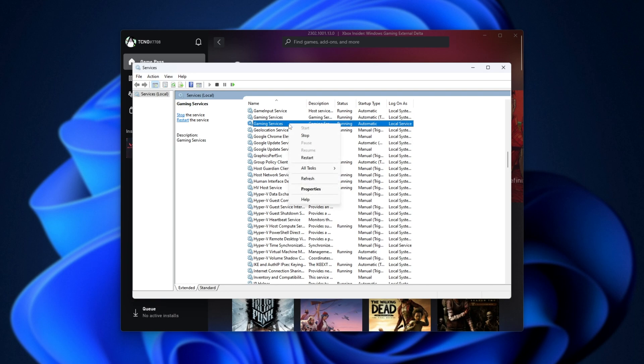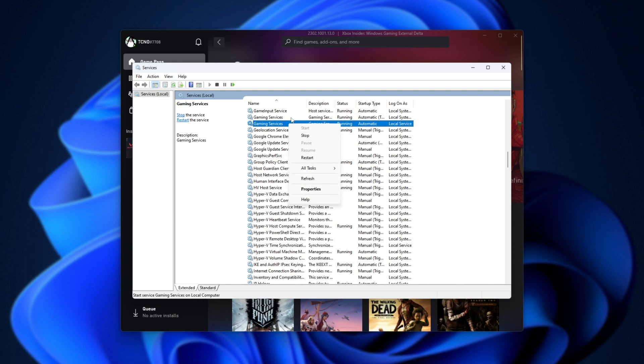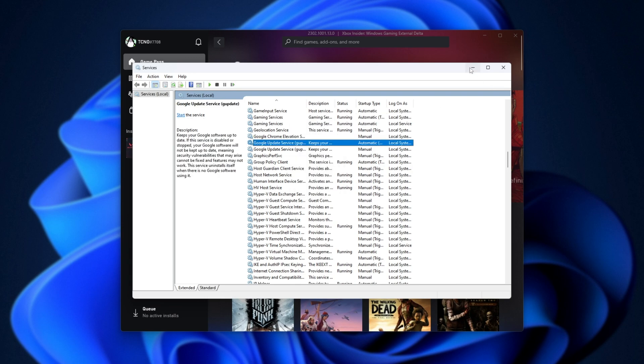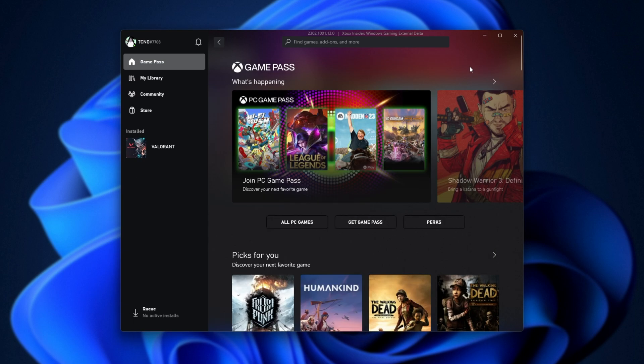Just right-click either of these and click Restart, or both of these, and choose Restart. Then reopen the Xbox app, and things should work properly.